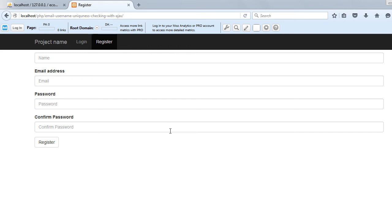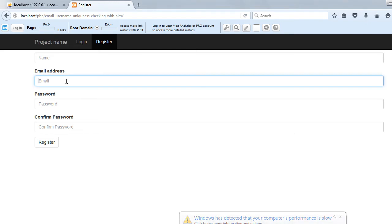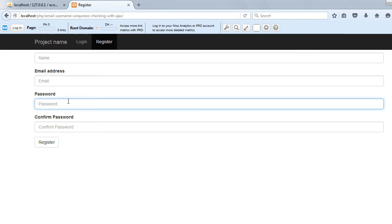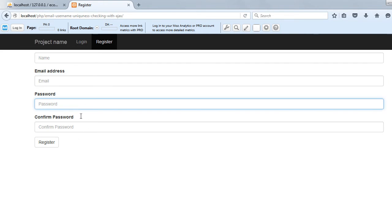Hi guys, I'm Danial from phpfragments.com. In this video I will show you how you can check the uniqueness of the email address typed by the user in an email field. Whenever the user types an email and moves on to the next field, we will make an AJAX call that will check if the email address is unique or not, and if it's not unique it will show an error message.